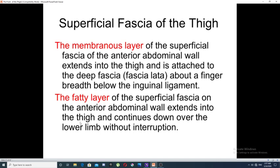The superficial fascia of the thigh is of two types: the first is called the membranous layer and the second is called the fatty layer. The membranous layer of the superficial fascia of the anterior abdominal wall extends into the thigh and attaches to the deep fascia of the thigh, called the fascia lata, about one finger breadth below the inguinal ligament. The fatty layer of the superficial fascia of the anterior abdominal wall also extends into the thigh and continues downward over the lower limb without interruption.